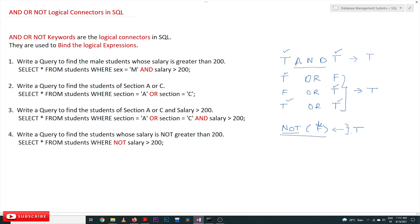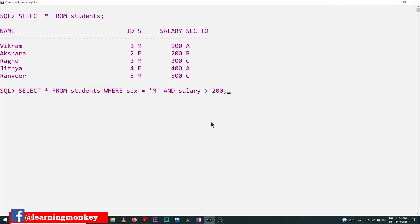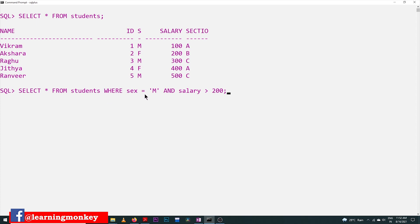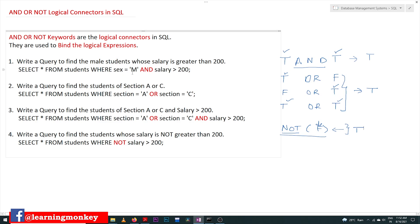So those are the logical approaches of AND, OR, and NOT. Let's try to understand this concept by using a query: write a query to find the male students whose salary is greater than 200. Let's go to our standard example — this is our students table, and we have added a new column called 'section', indicating which section each student belongs to. For example, Vikram belongs to section A, Akshara to section B, and so on.